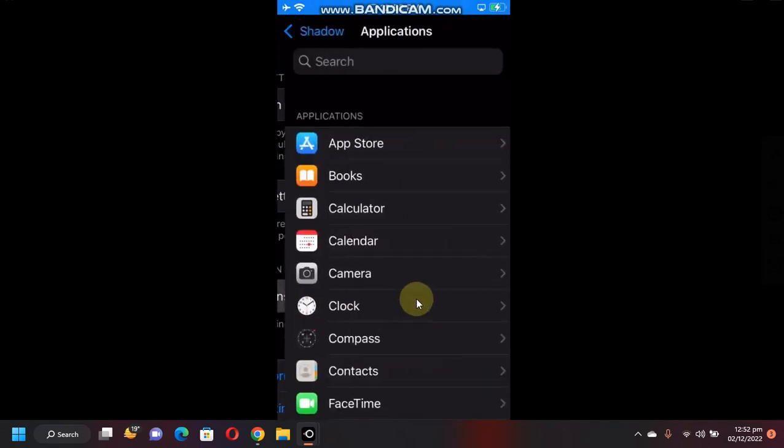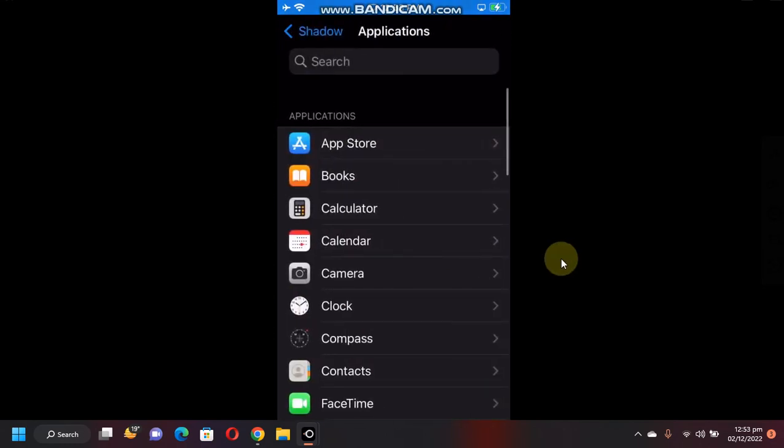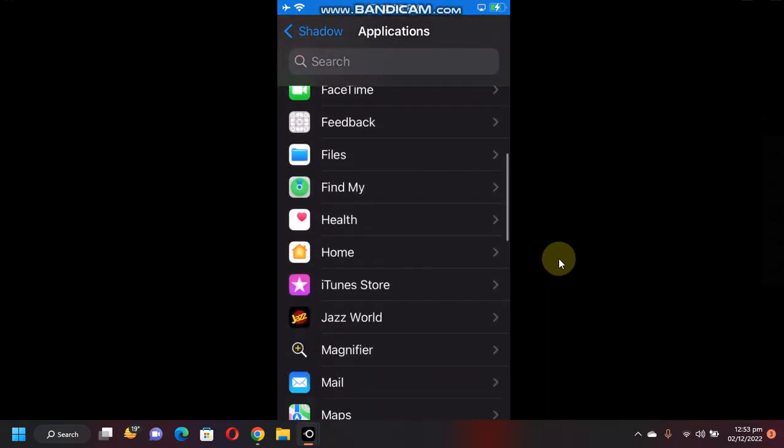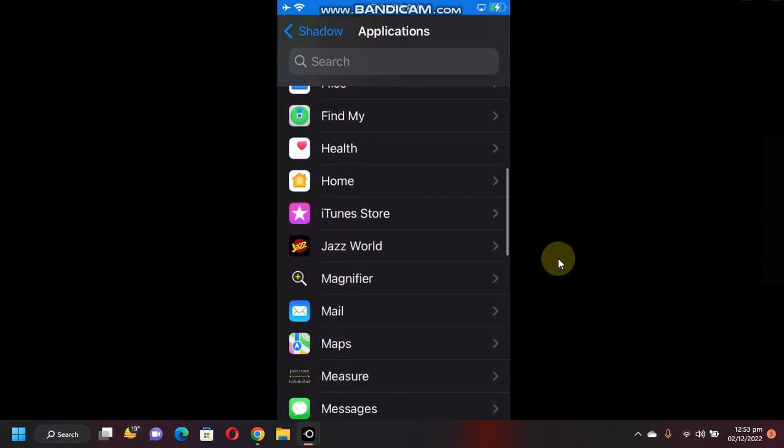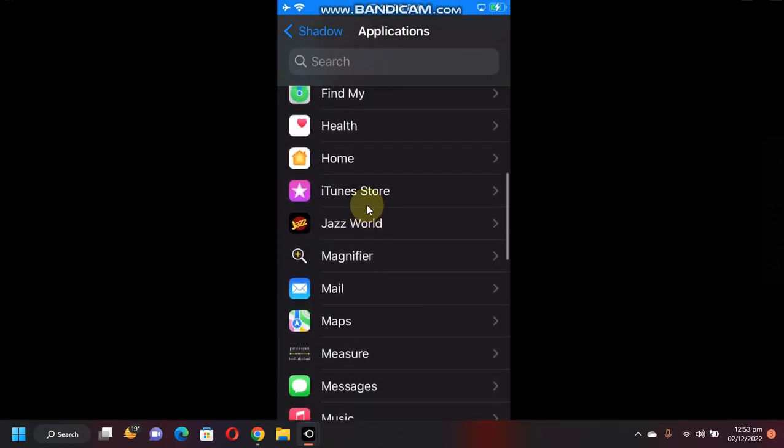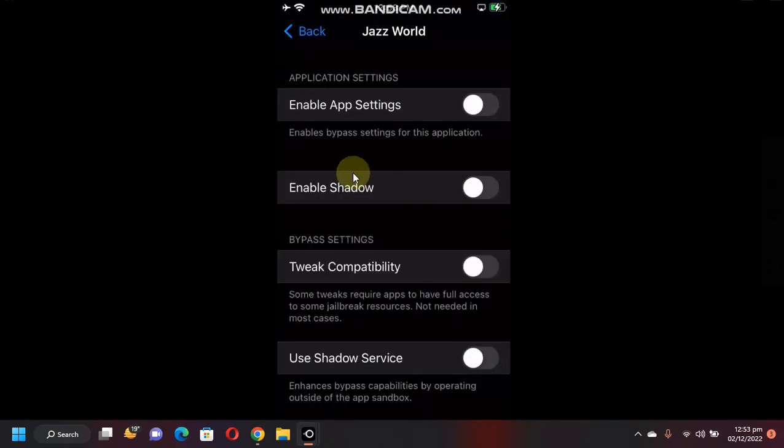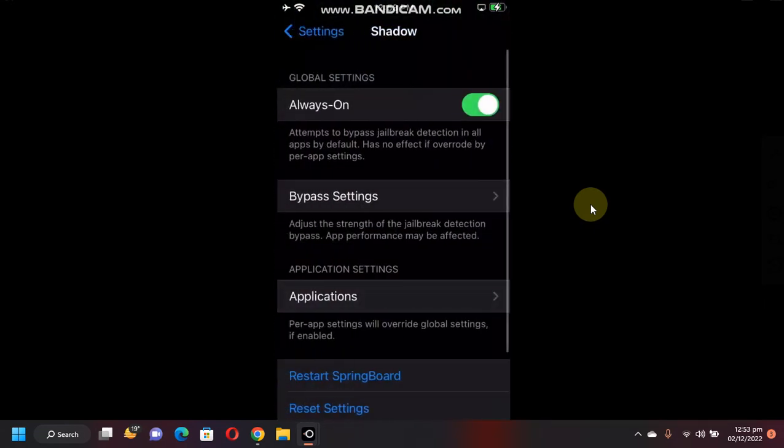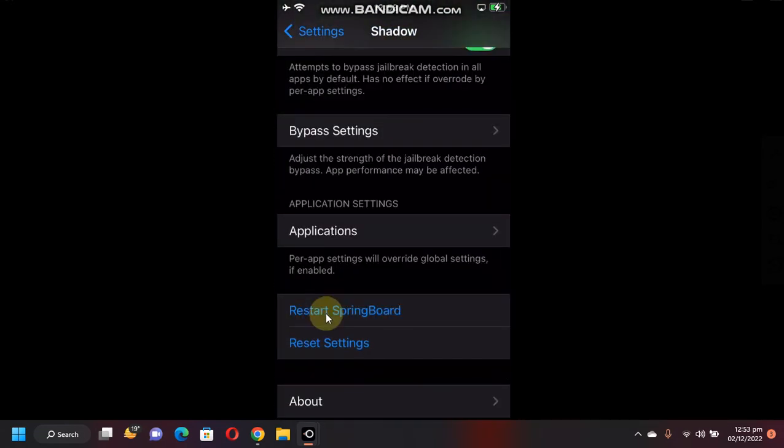Go to Applications, now select the application you want to use. So in my case I have this test application. Now simply hit Enable Shadow. Now go back, go back again, now restart Springboard just in case.